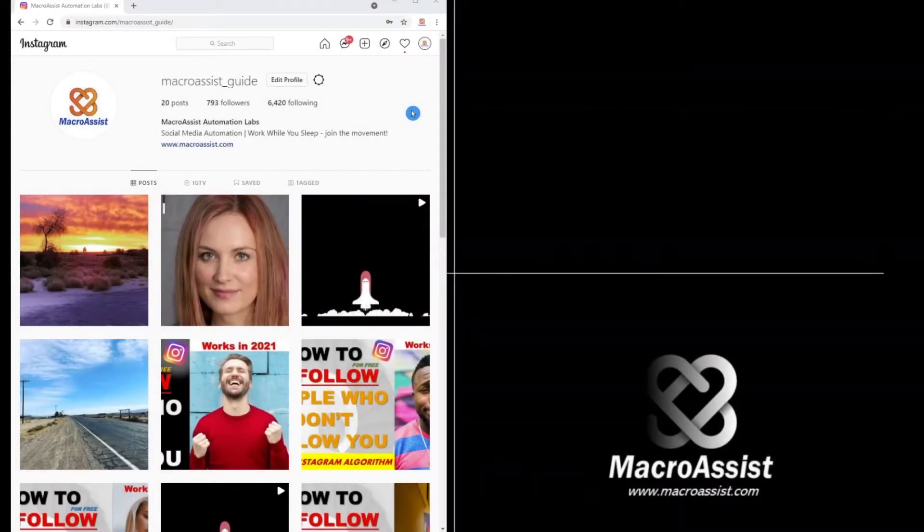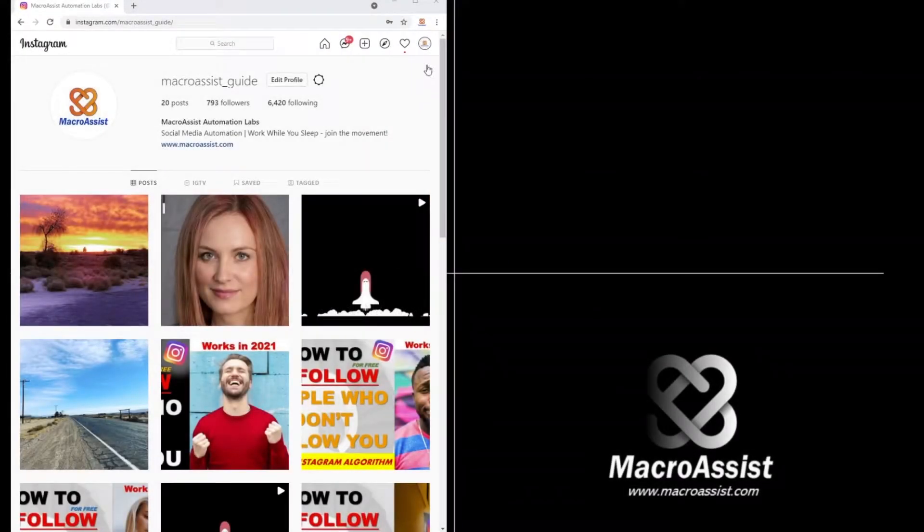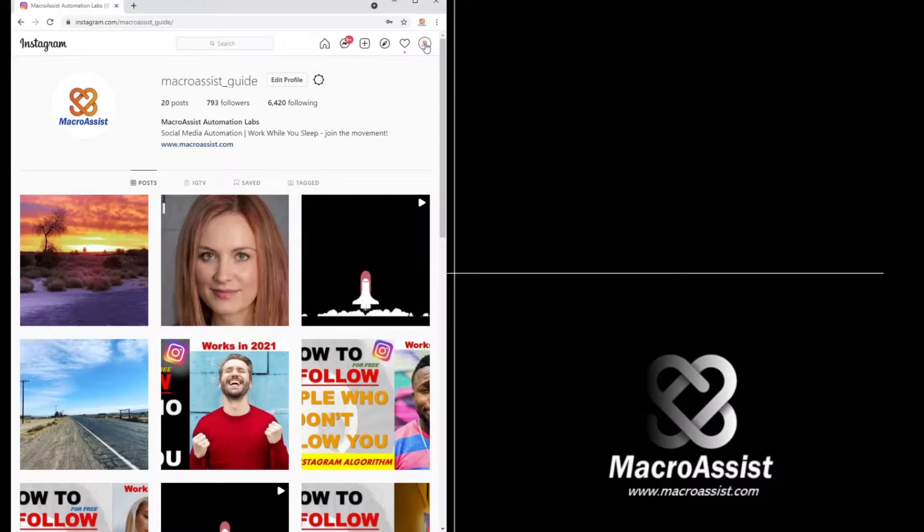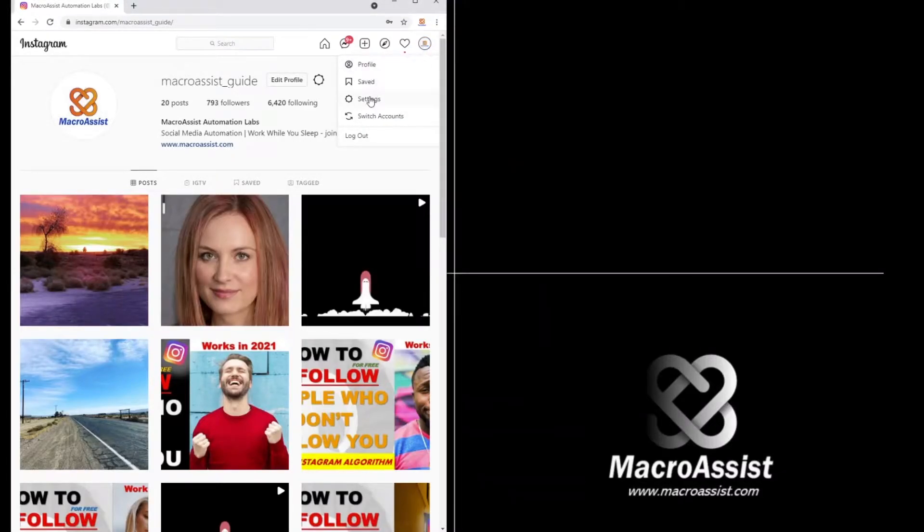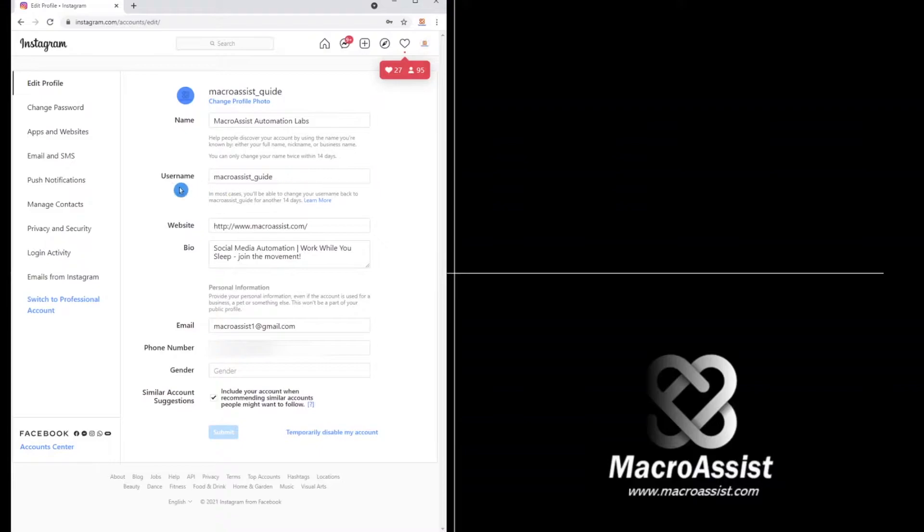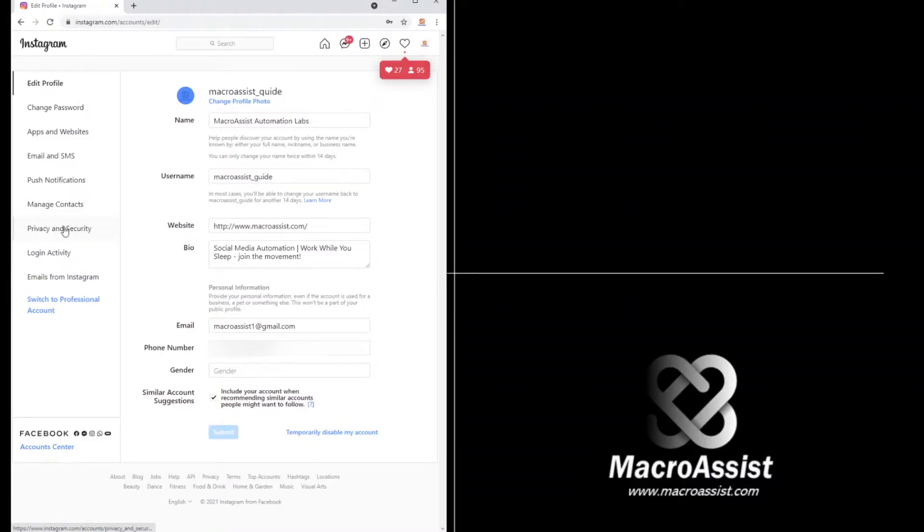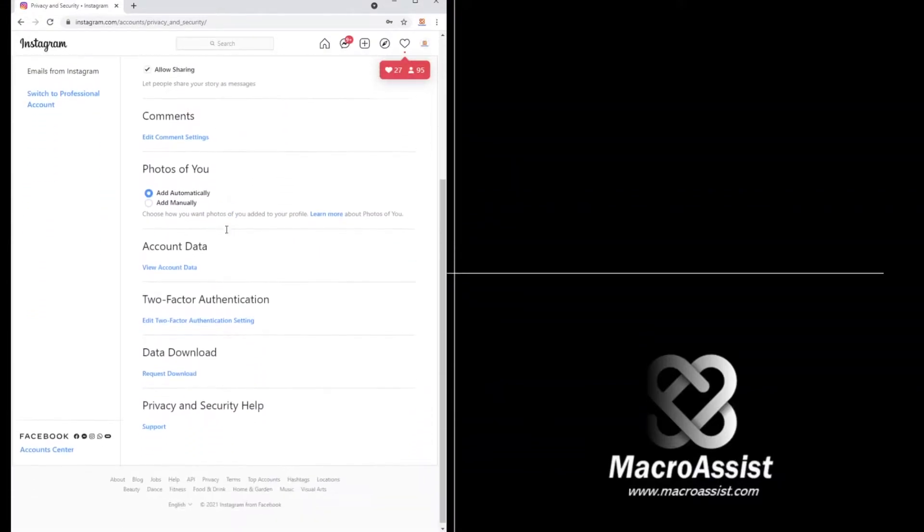All right, we're back. The first step is to go to your Instagram account and go to settings. Within settings you want to go to privacy and security. You want to scroll down and go to data and download.